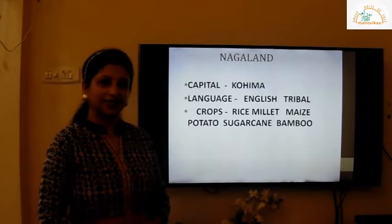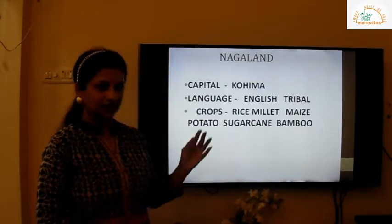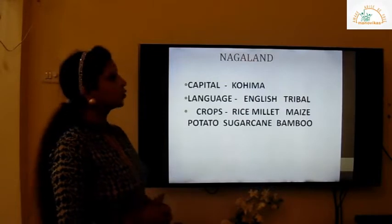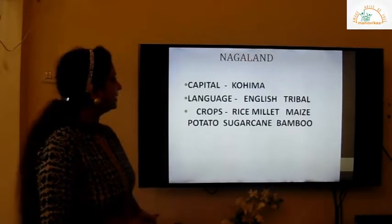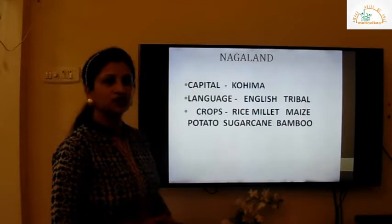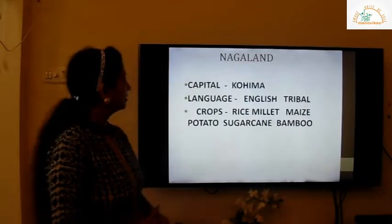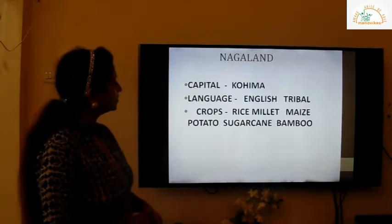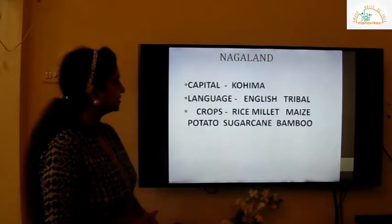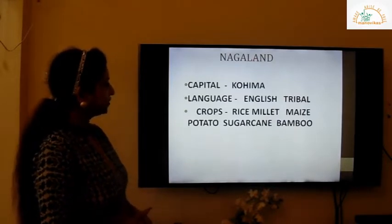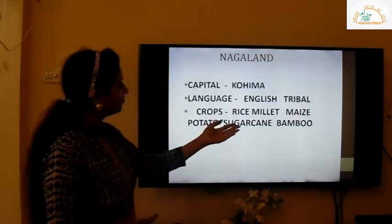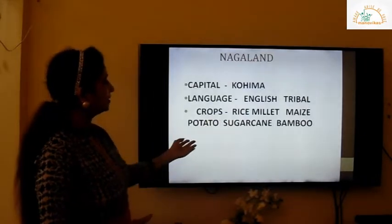We go to the first hill state, that is Nagaland. The capital is Kohima and the language spoken here is English and tribal. Crops are rice, millet, maize, potato, sugarcane, and bamboo.